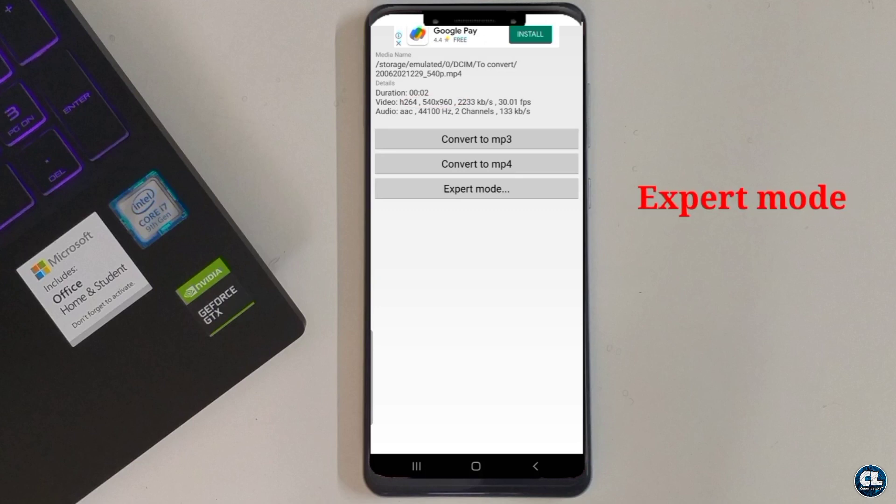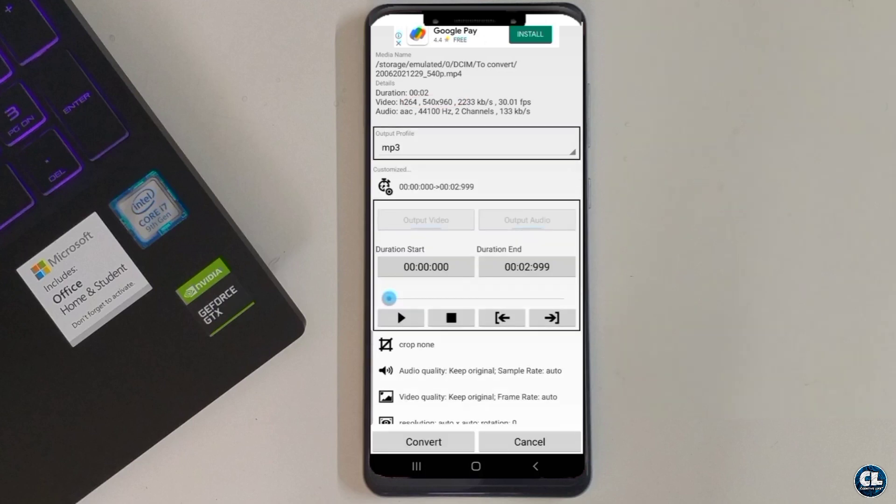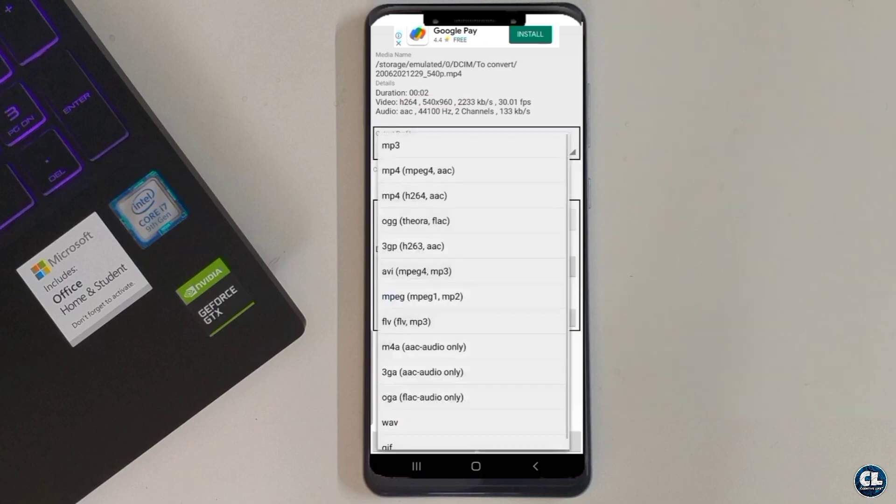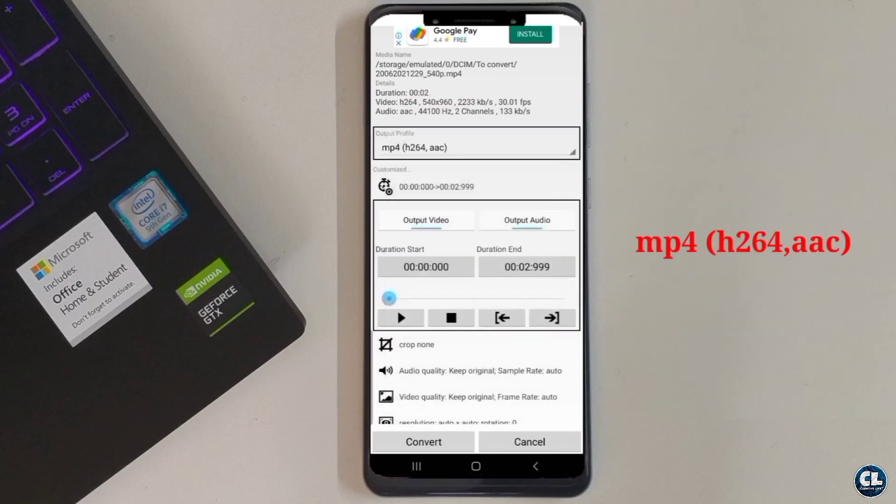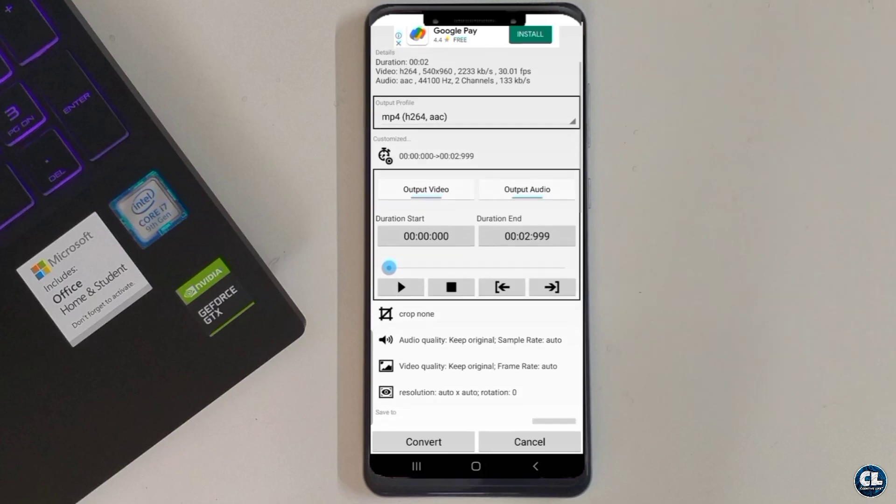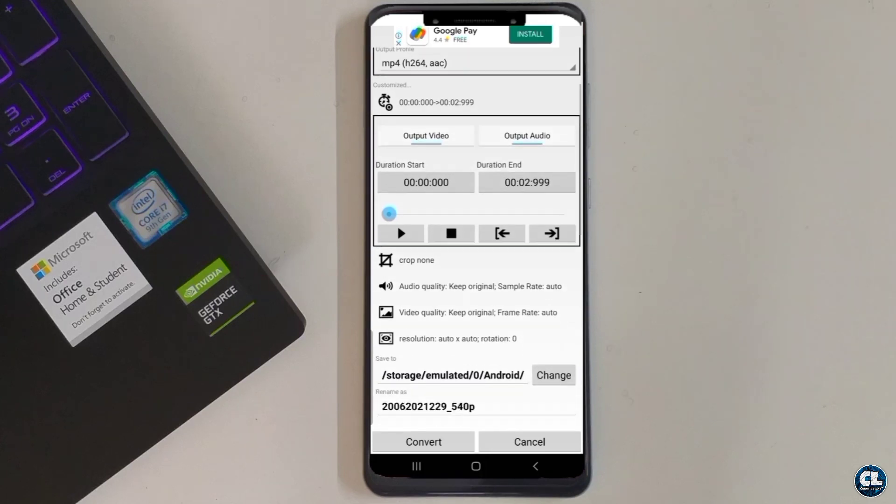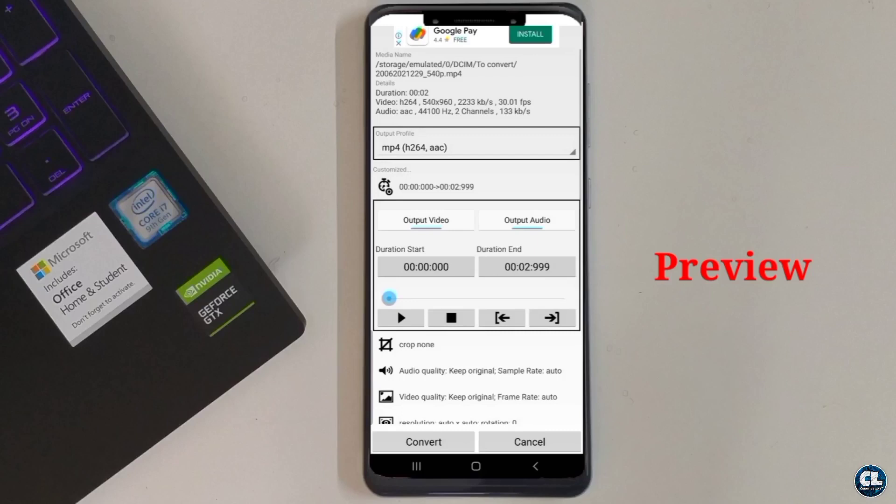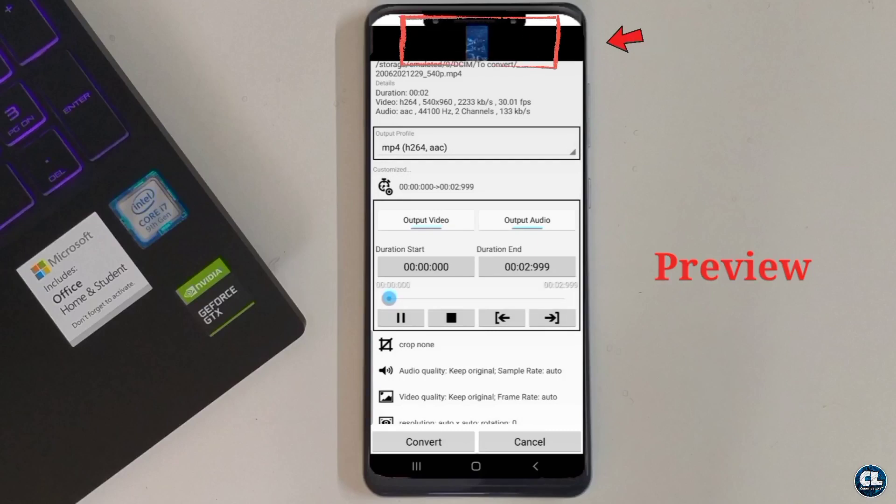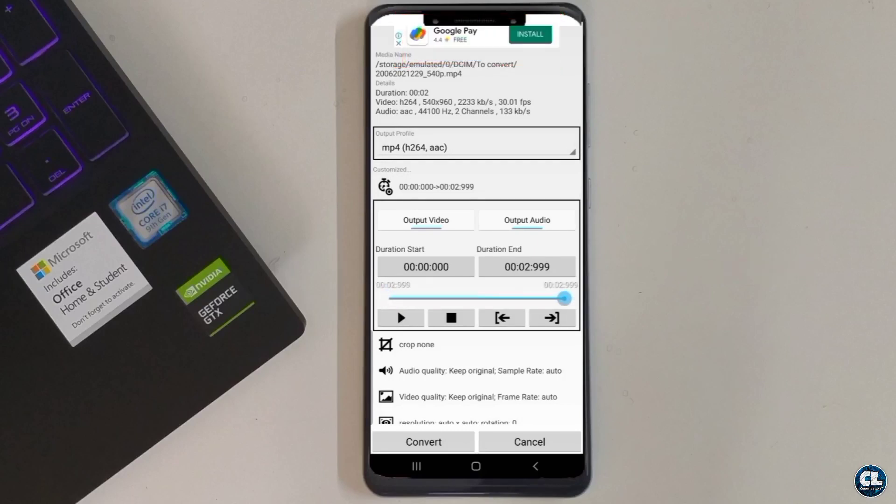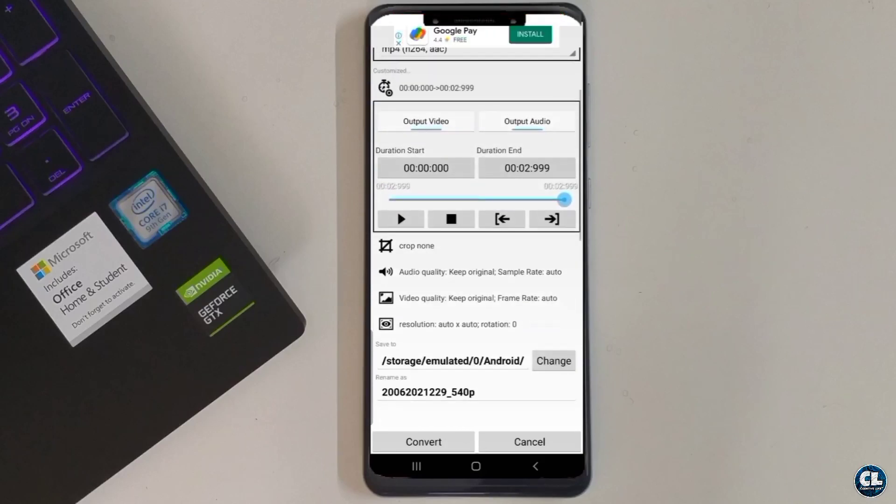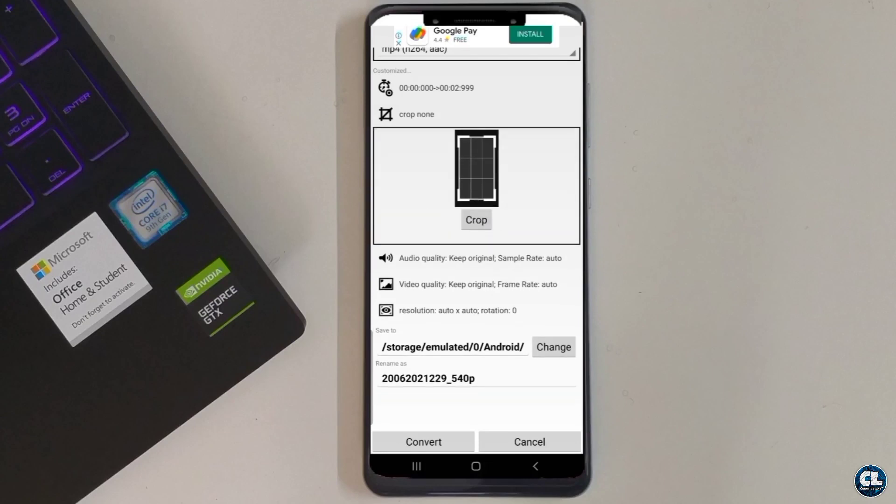Now click on expert mode, then MP4 H264 AAC option. Over here, when you click on the play button, you can preview your selected video which will be displayed above. Now in the crop option, select the entire area